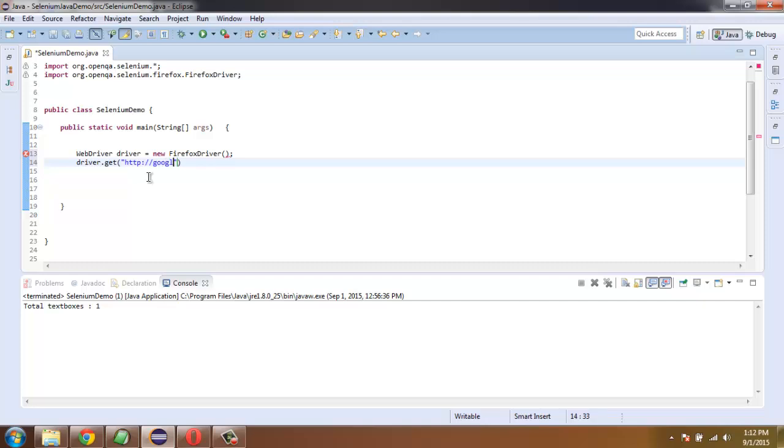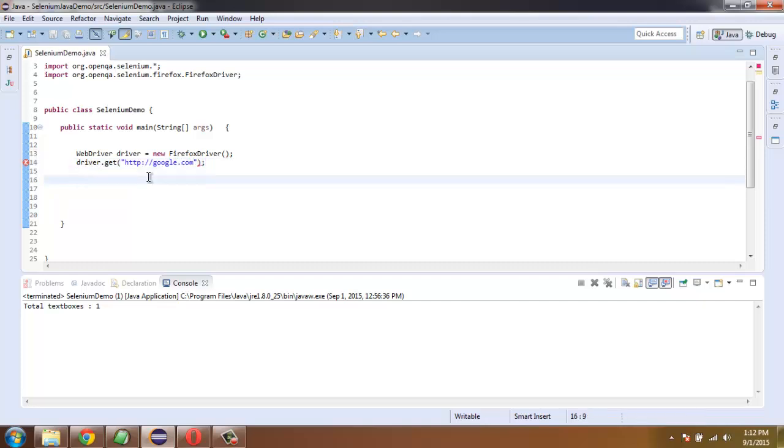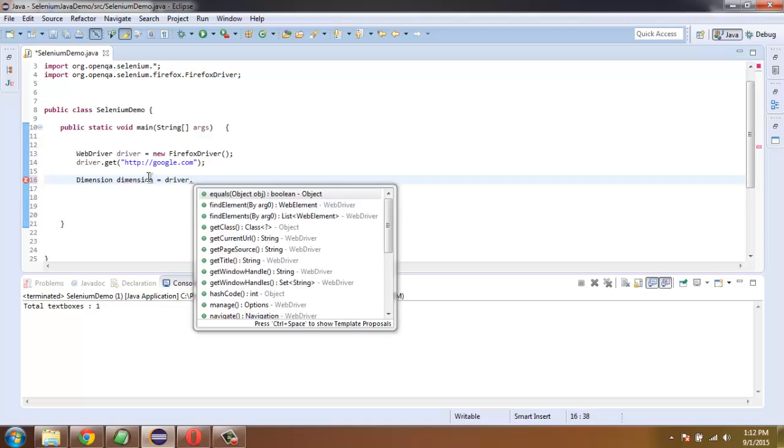Go to google.com. After that we will call for Dimension class, so Dimension equals to driver and find element.